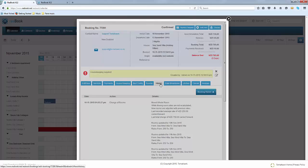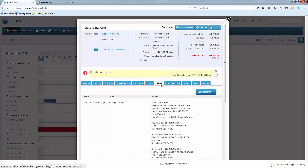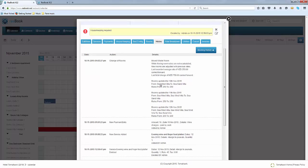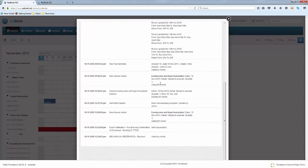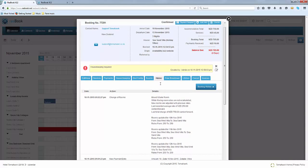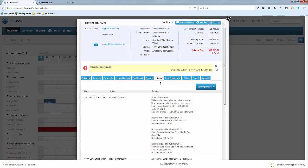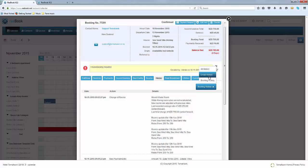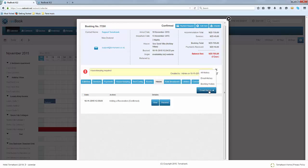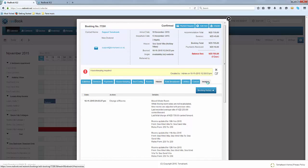If you click on the history tab anything to do with the updated changes to this booking will be recorded in here and according to any staff member that has logged in to change it. This is why it's important to have a staff member have their own unique login so that you can track who has actually made the changes and inquire if need be. You can also click on this button here to select and find out any emails that have been sent or you can go back to the booking history.